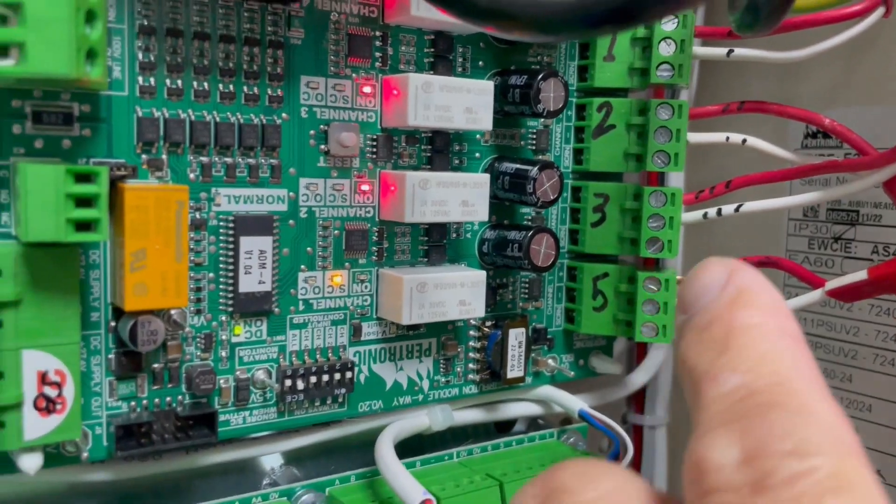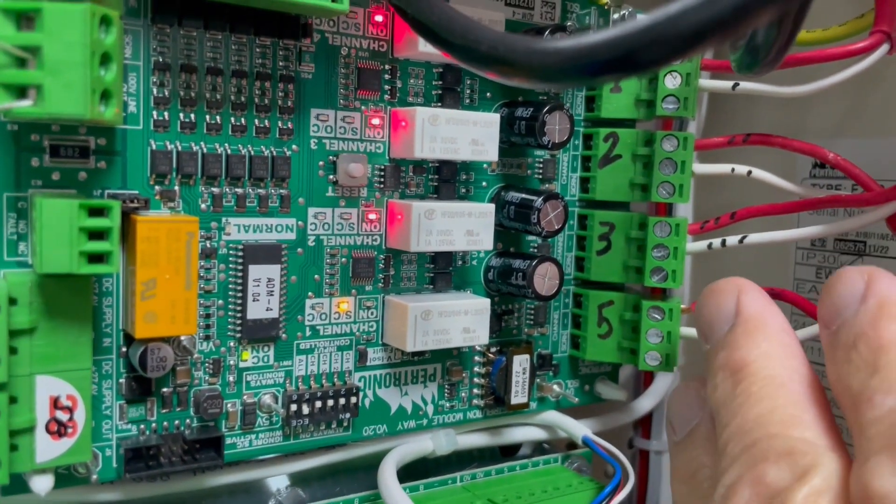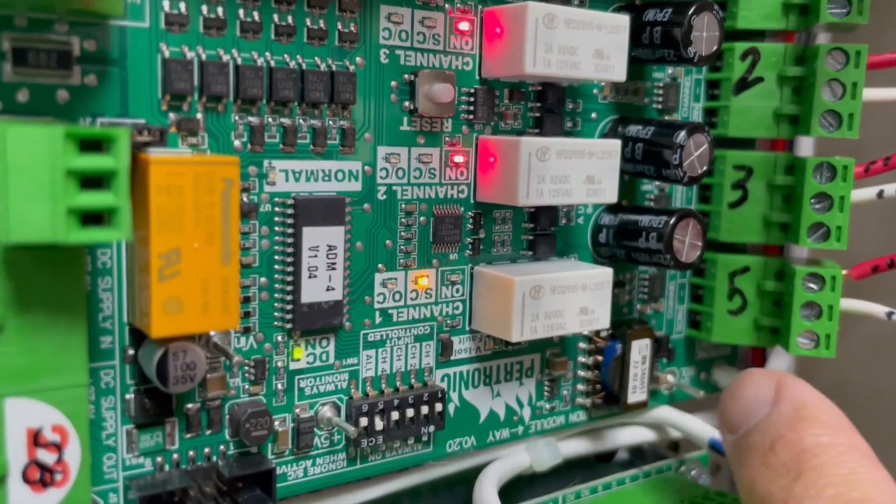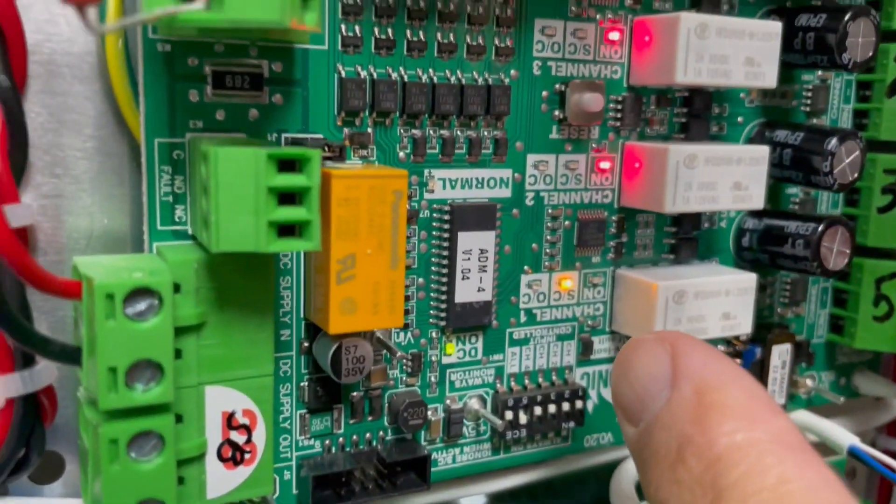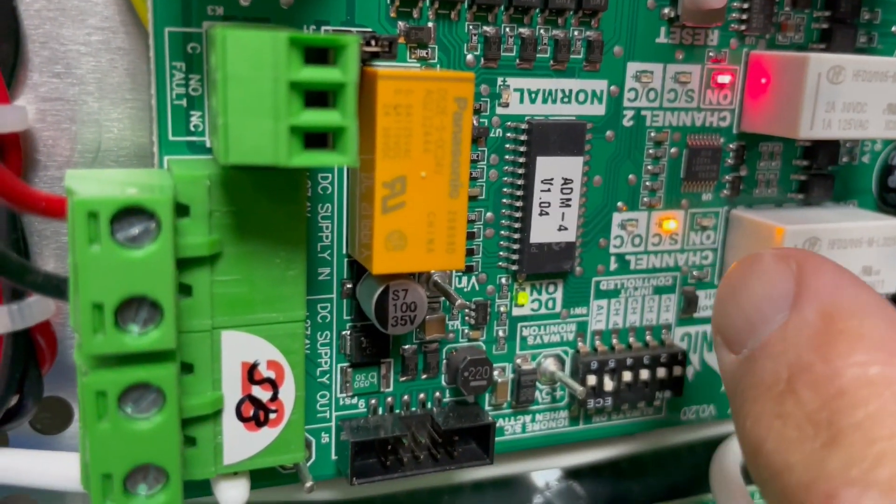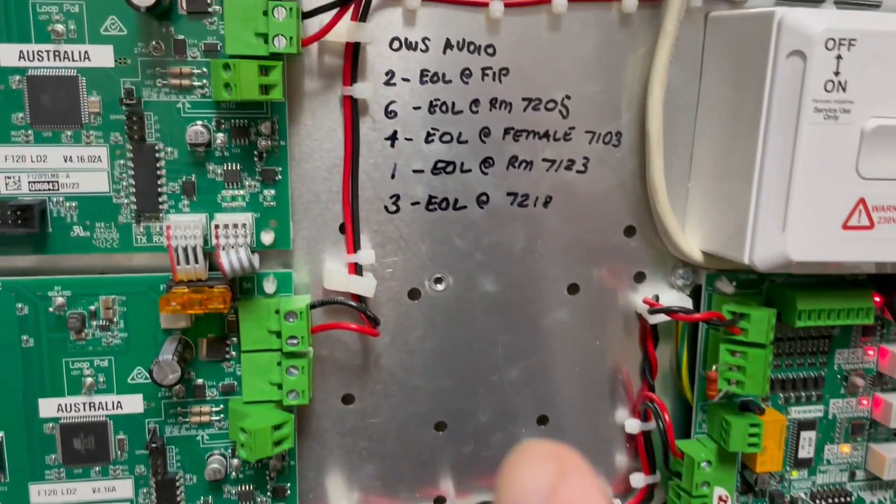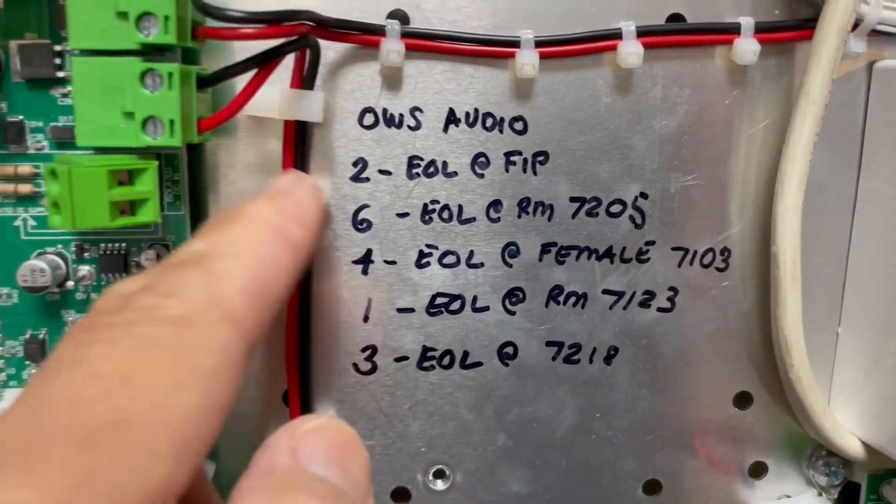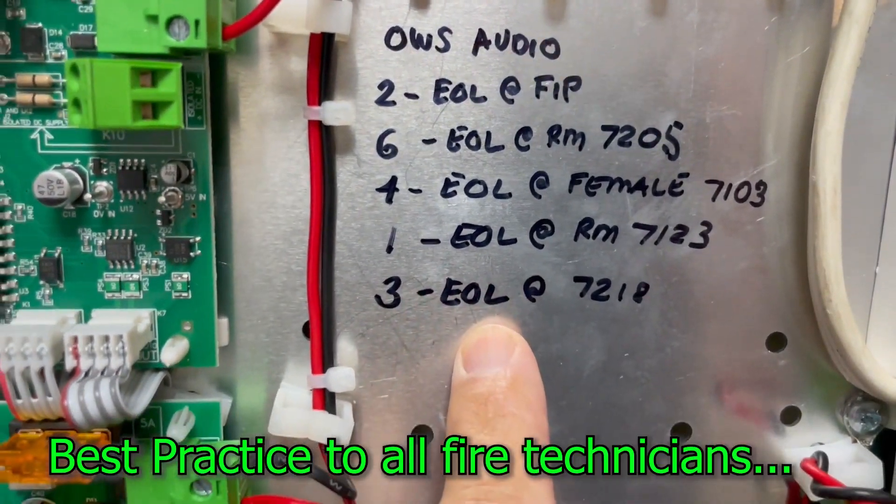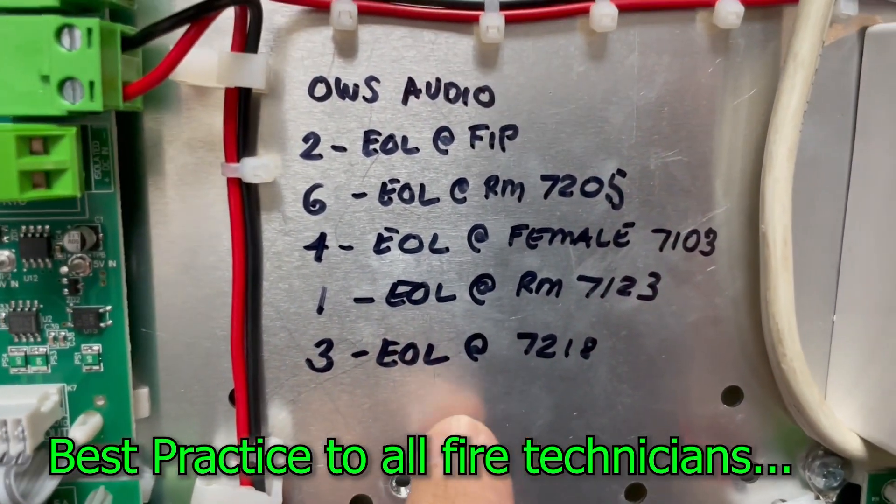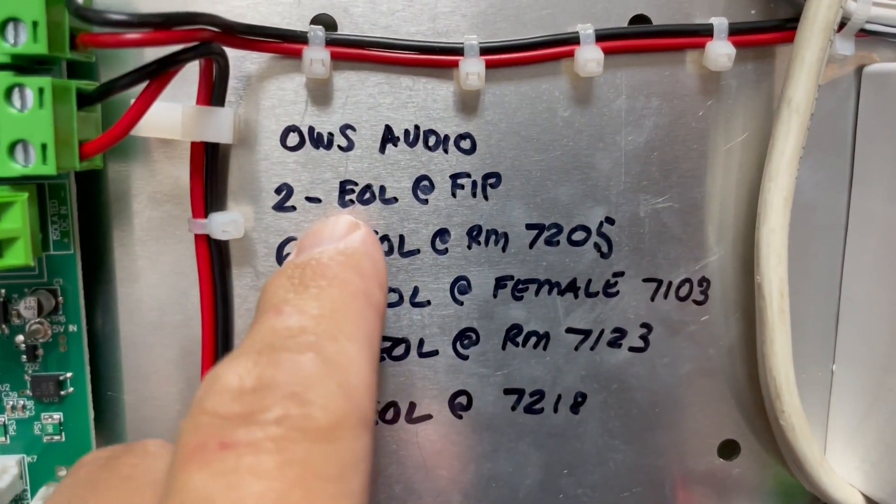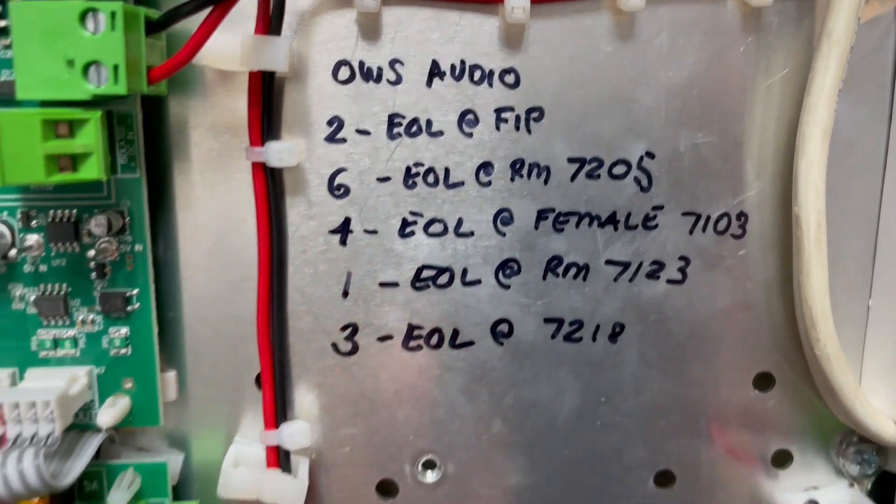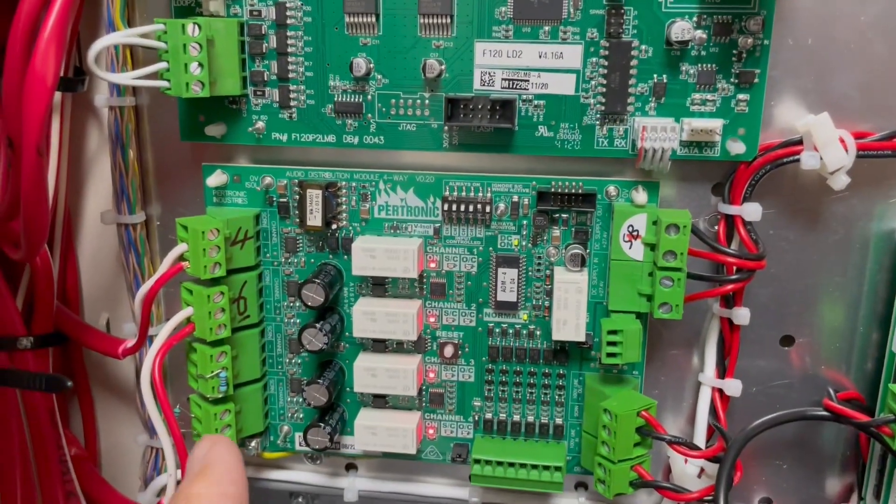Before, we have other problems that existed. We're still solving output number five, which is still on short circuit fault. As we go along, I also provide information to the next technician on where the end of line resistors are located.